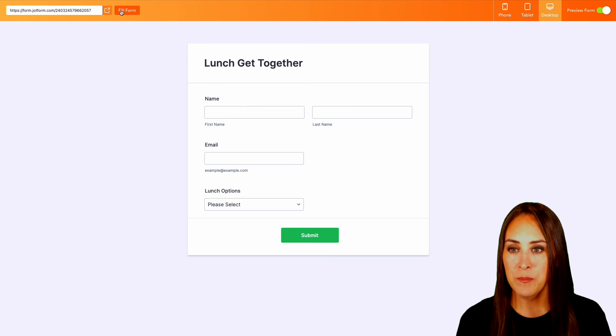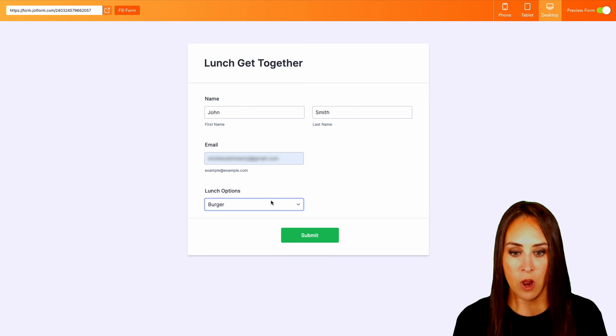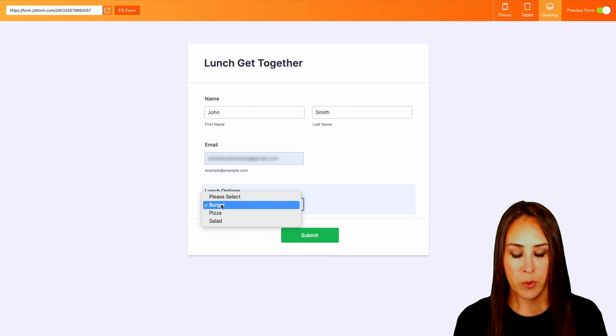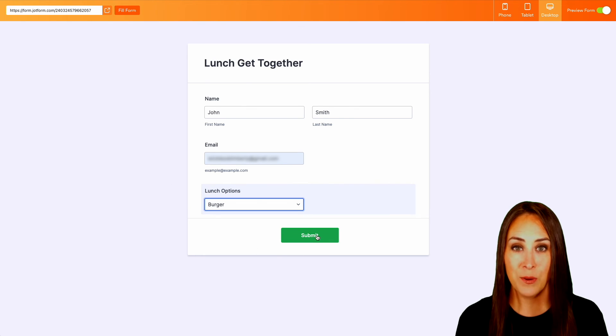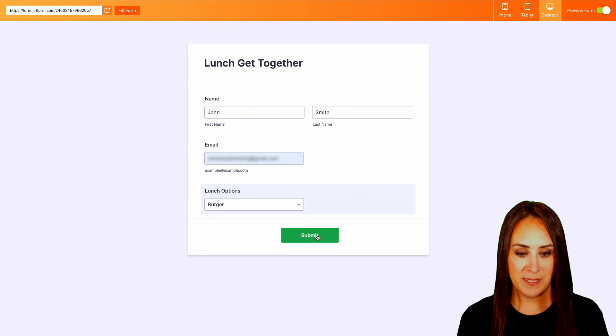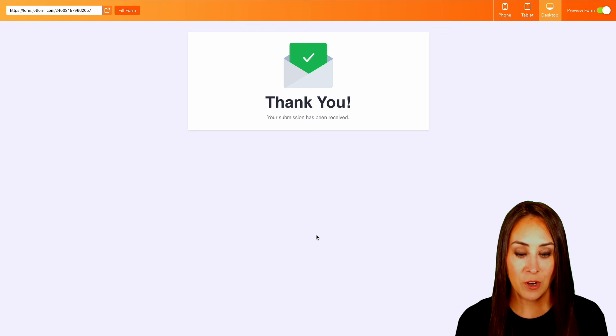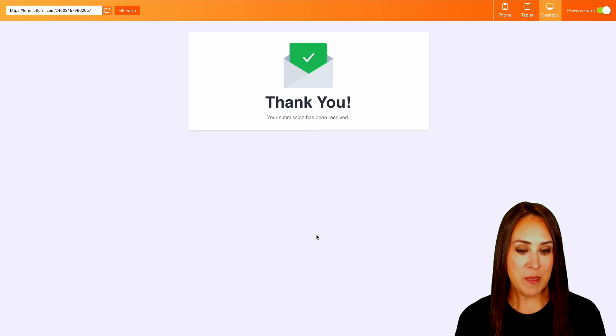I'm going to go ahead and fill form. And we already have that burger option chosen. So let's go ahead and submit. Perfect. All right, let's head over to our email.